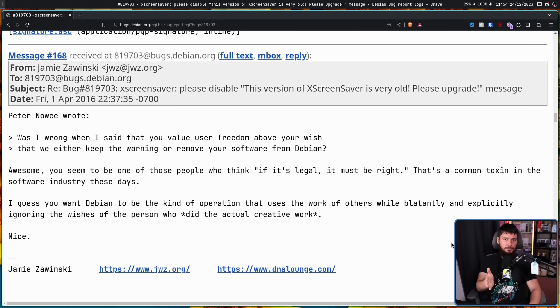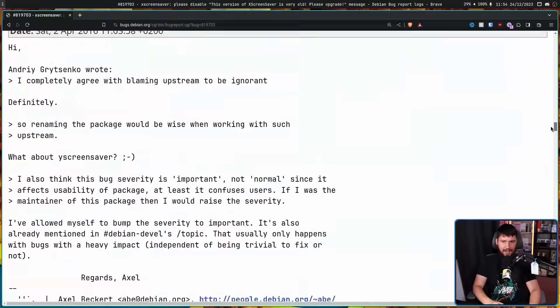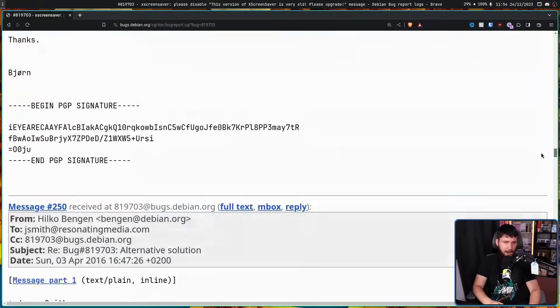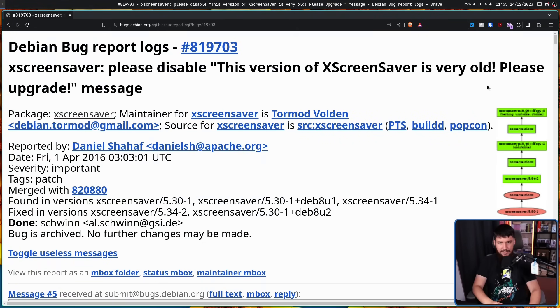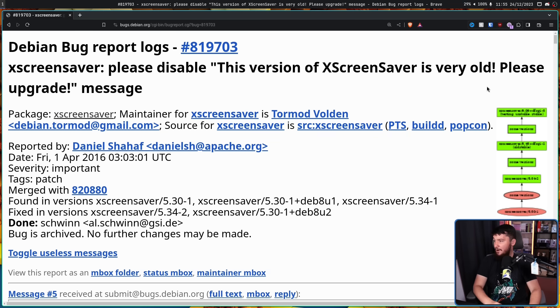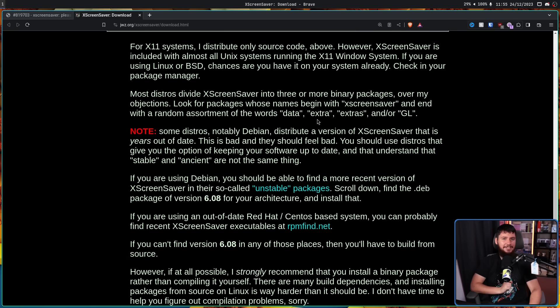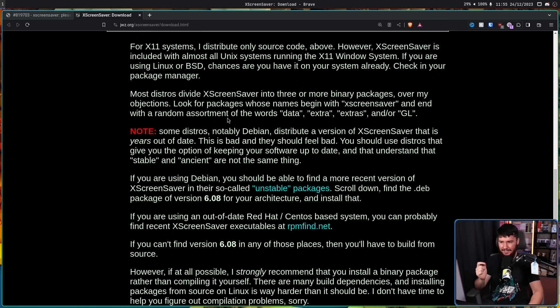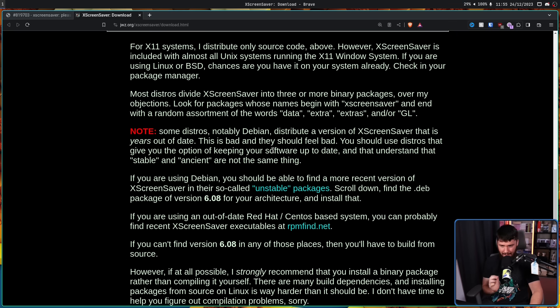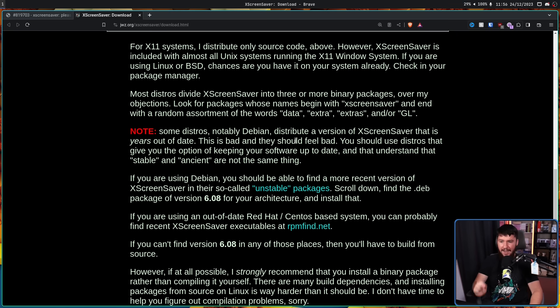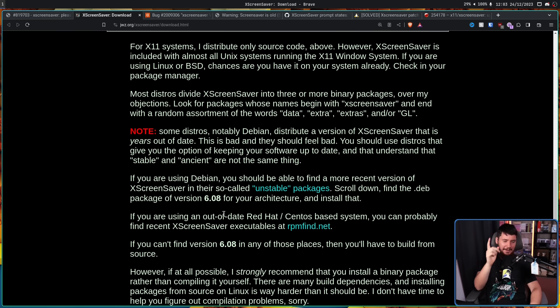Now, this was the final reply from Jamie Zawinski. And after this, eventually they did actually just update the warning out. And nowadays, the warning is no longer there. To this day, they still ship XScreenSaver and I'm almost certain he still gets emails and still get bug reports from old versions of Debian. I can say that because of this note on his website: Note, some distros, notably Debian, distribute a version of XScreenSaver that is years out of date. This is bad and they should feel bad. You should use distros that give the option of keeping your software up to date and that understand that stable and ancient are not the same thing.